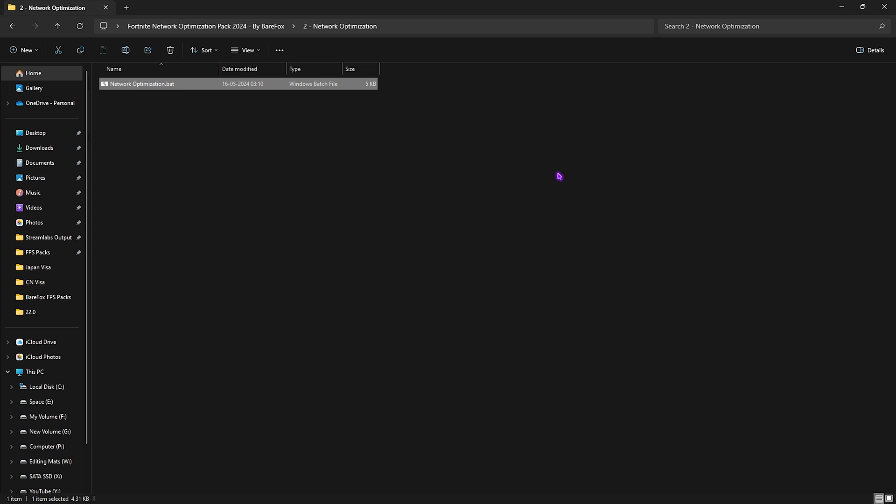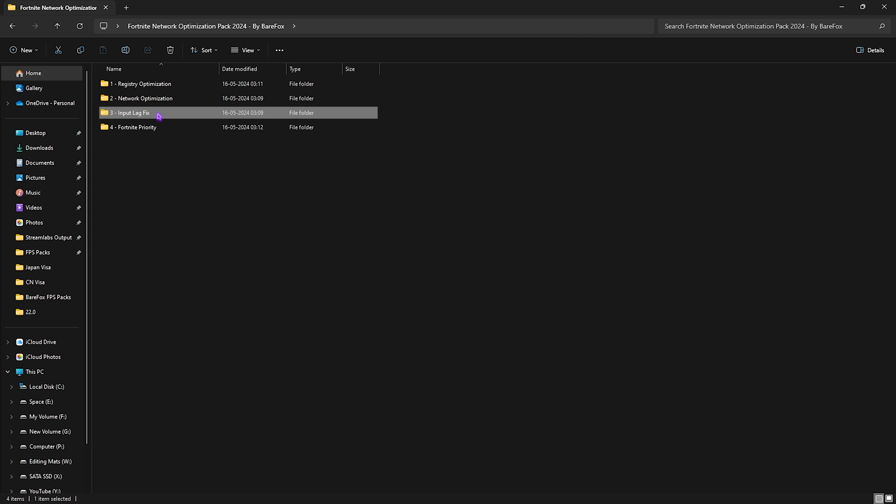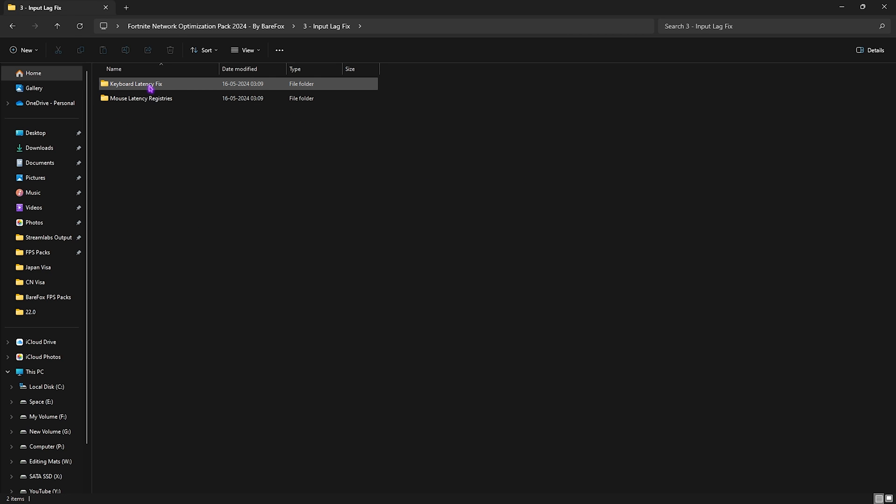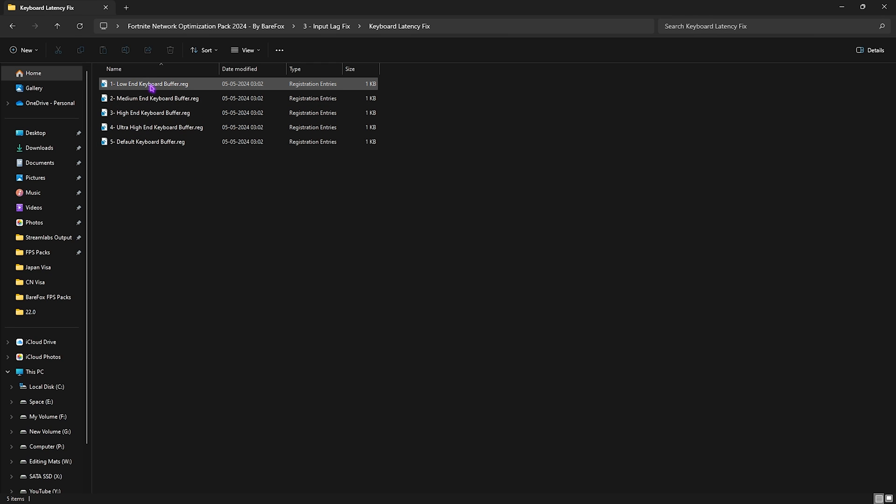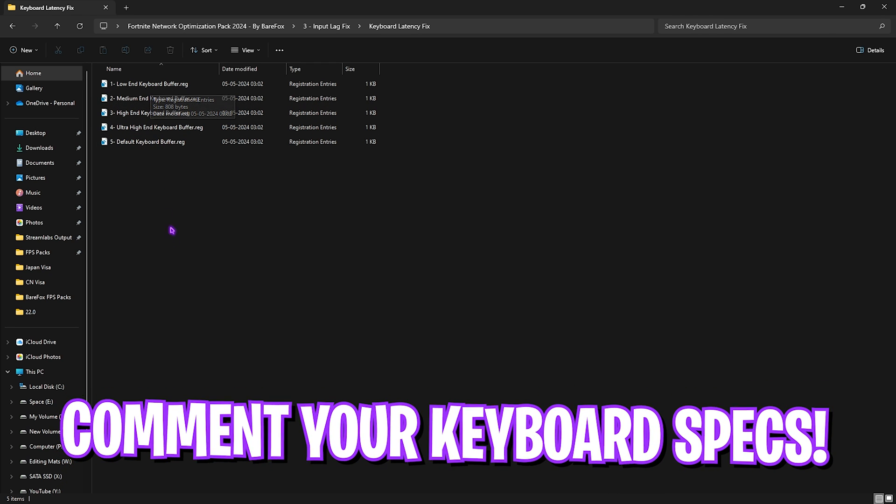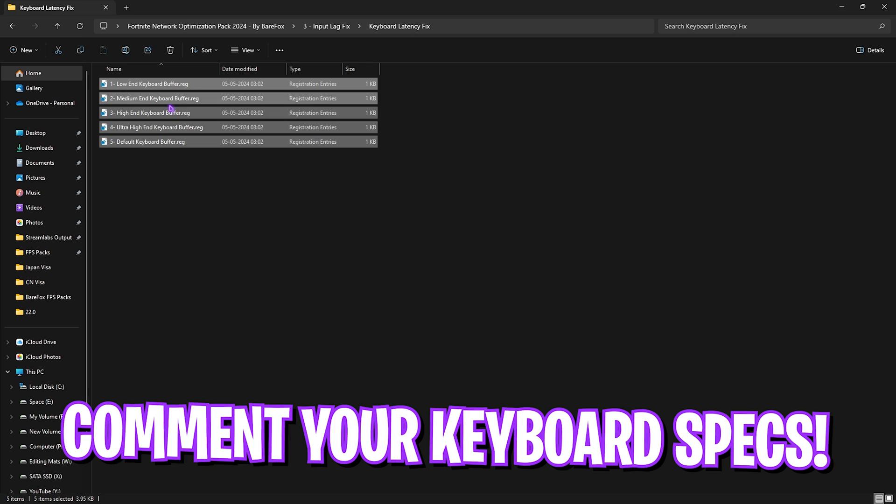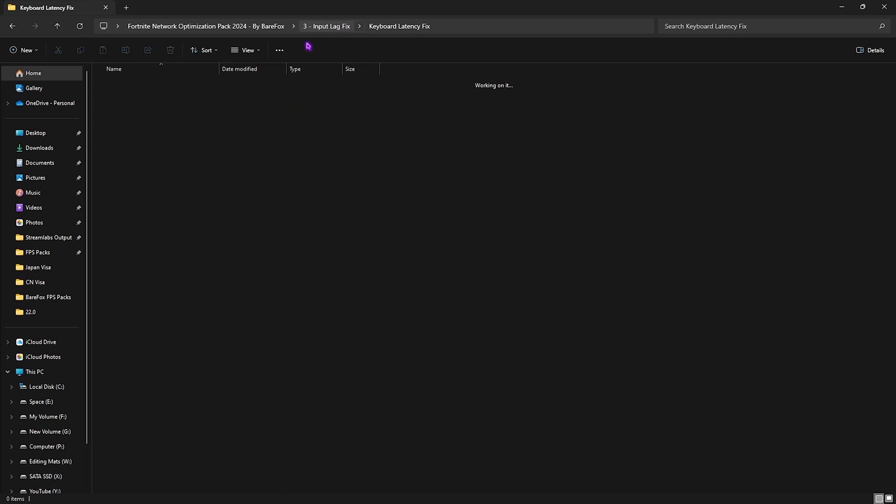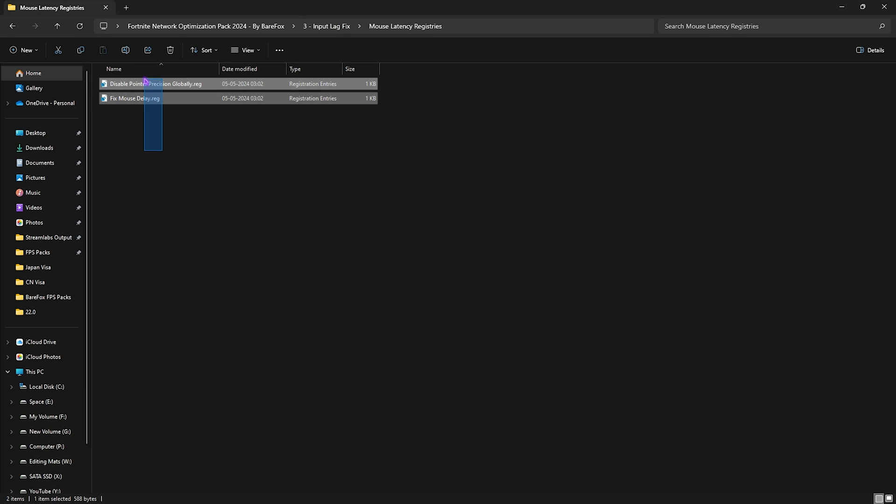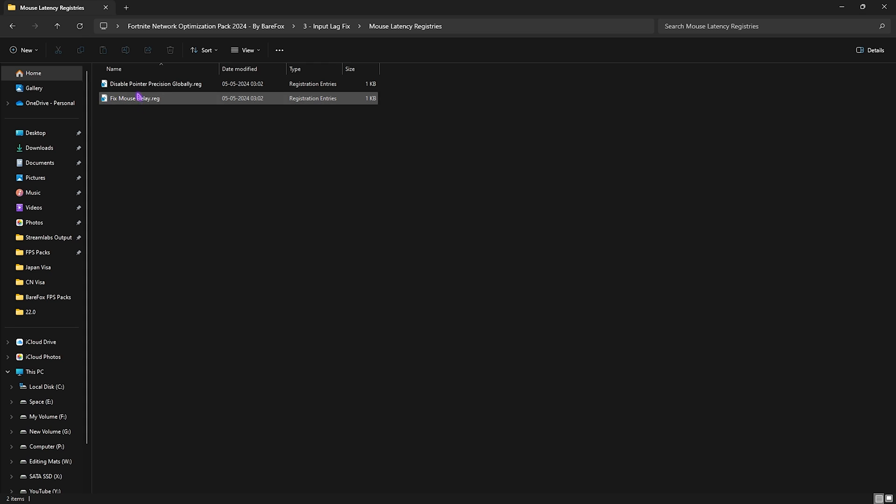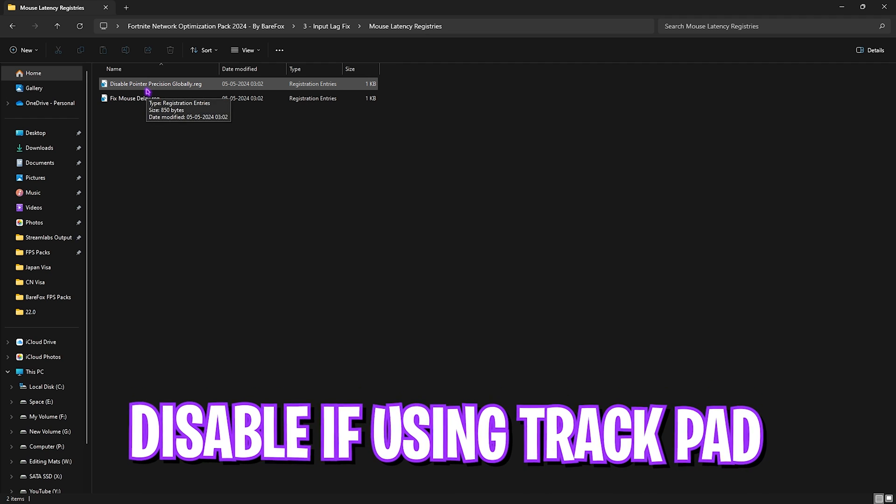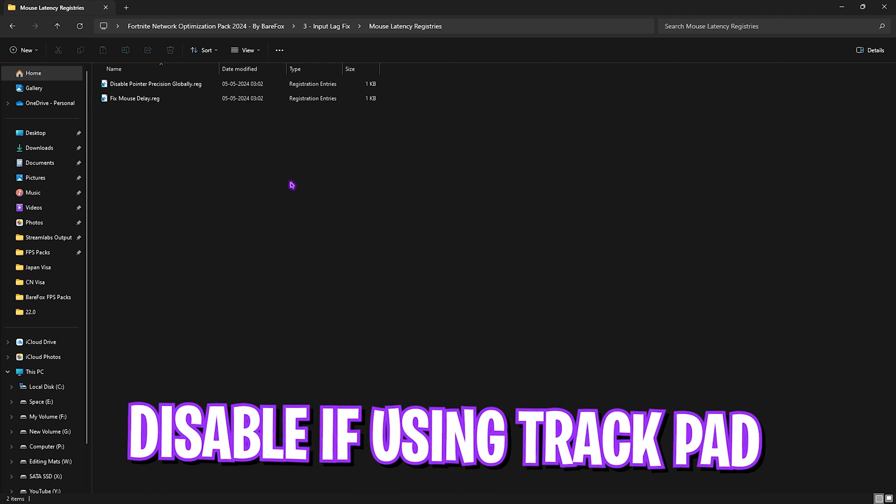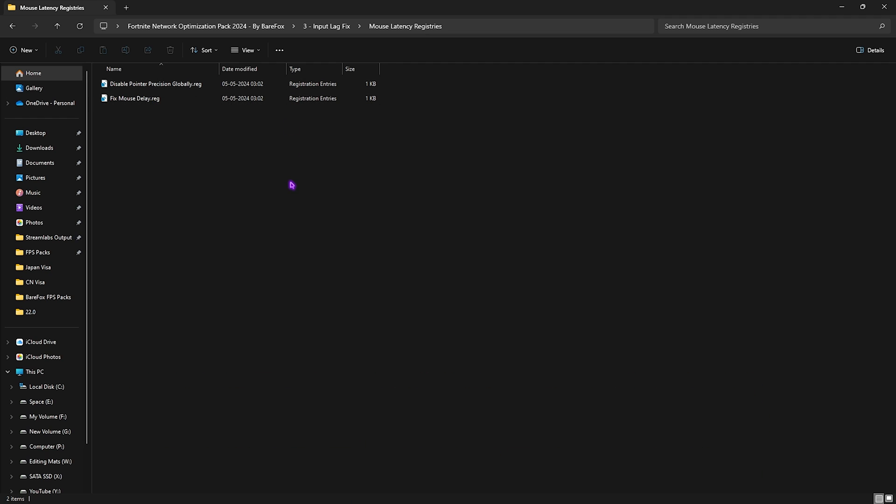Third is the Input Lag folder in which I have left keyboard latency and mouse latency fixes. For keyboard latency you can comment your keyboard specs down in the comments below and I'll be telling you guys which one to choose from this list. For the mouse latency I would suggest you guys to enable both of them. However if you're a laptop user, skip disabling pointer precision if you use a trackpad. If you use a mouse then only disable your pointer precision. It will help you to decrease the input latency of your mouse.